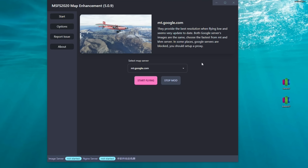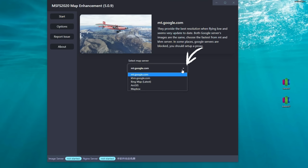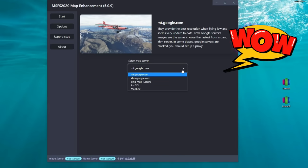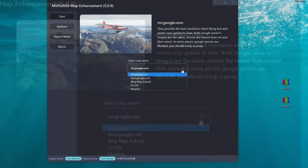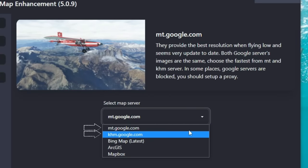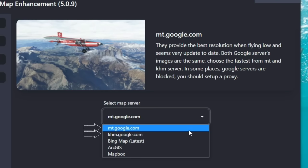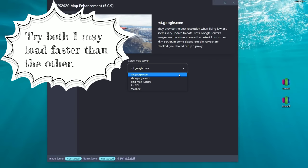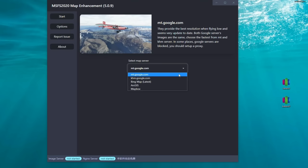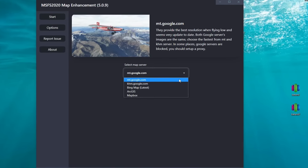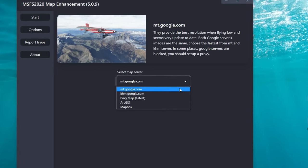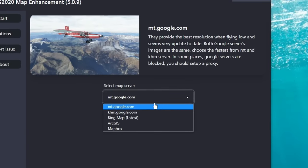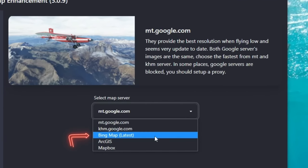Next, let's look at the different map servers available. If you click on the dropdown you'll notice there are now five different servers, so this is no longer just a Google Maps mod. The first two servers are from Google — either the MT server or the KHM server. Each of these servers will function differently depending on where you are in the world, meaning one may download and load a little faster than the other. It's in your best interest to try both Google servers to figure out which one works best for your part of the world.